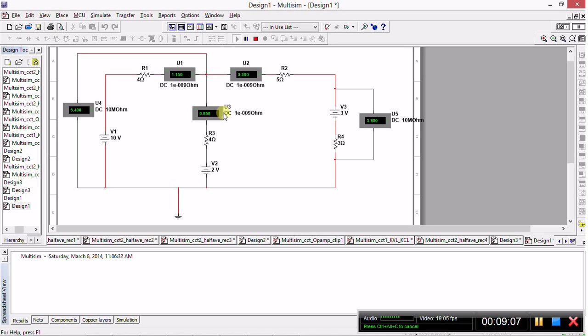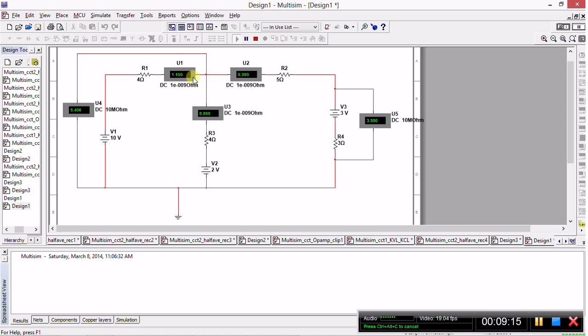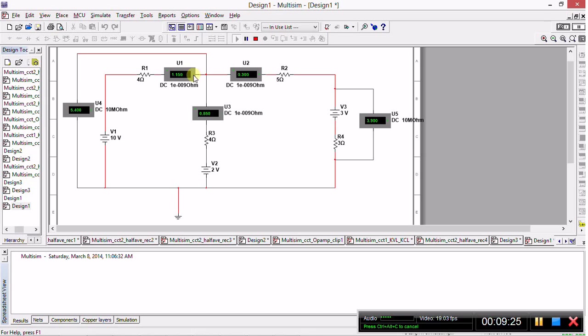Kirchhoff's current law states that the sum of the currents entering a node is equal to the sum of the currents leaving. For instance, the diagram denoted I3 as leaving this node, so I3 is 0.85 amps. Therefore, one of these currents on top must be negative to be summed and give you the answer as 0.85.